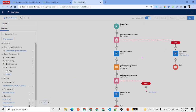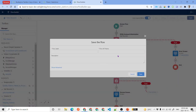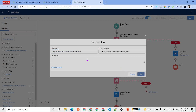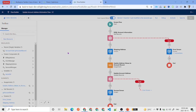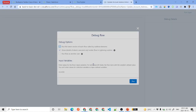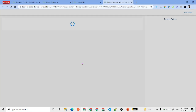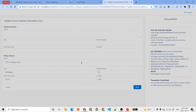The flow is ready. We click Save, give it the label 'Update Account Address Information Flow', and save it. Once saved, we debug it. Since Record ID is an input variable, the debugger asks for it — we enter an account record ID and click Run.